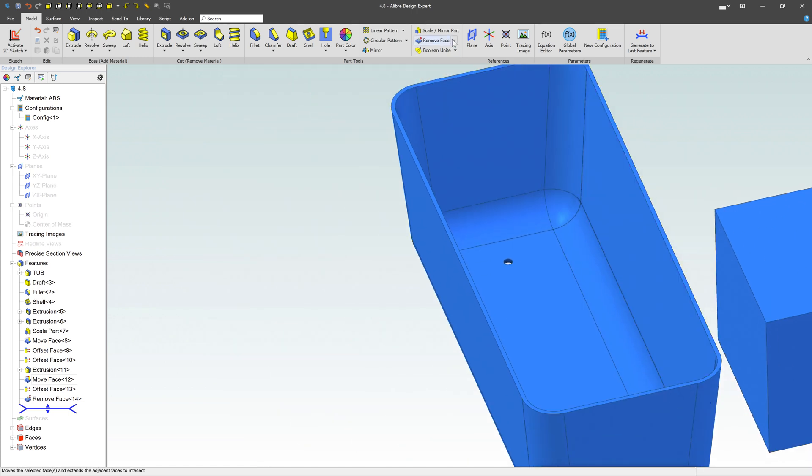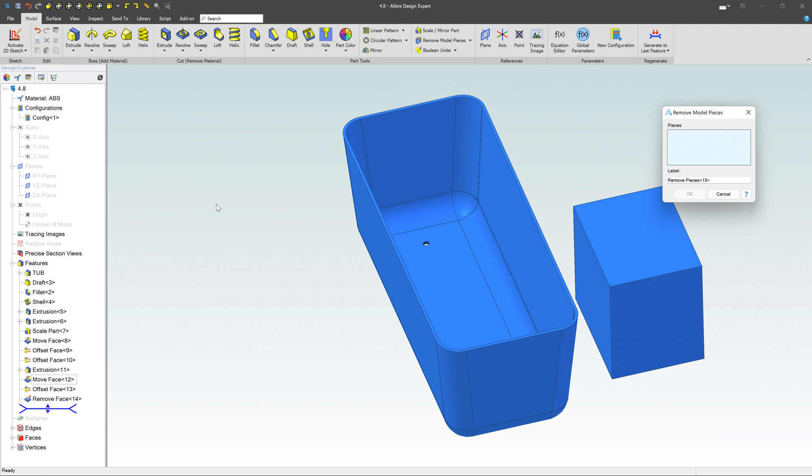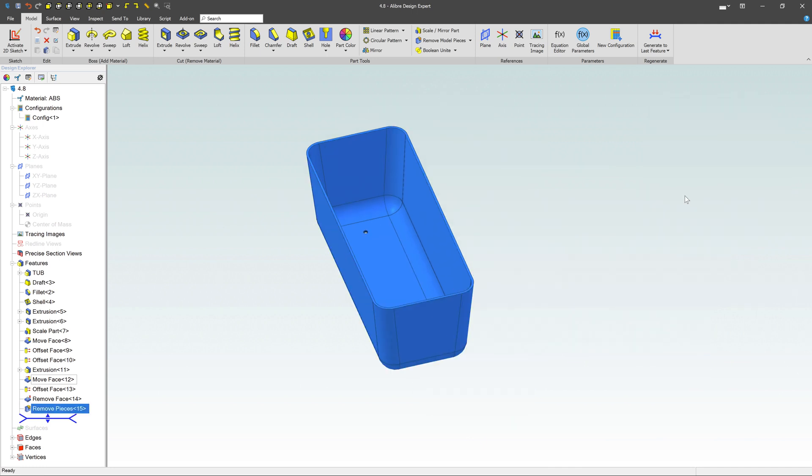And then the last one I want to show you here is remove model pieces. So if you have multiple bodies inside of your model and you say, I don't really like this little rectangle over here, let's just get rid of it. You just click it and take it out. So you can make a bunch of pieces and things that maybe are kind of helper parts or surfaces, things like that. And if you're not using those other parts, you can just delete them. So it's pretty handy.